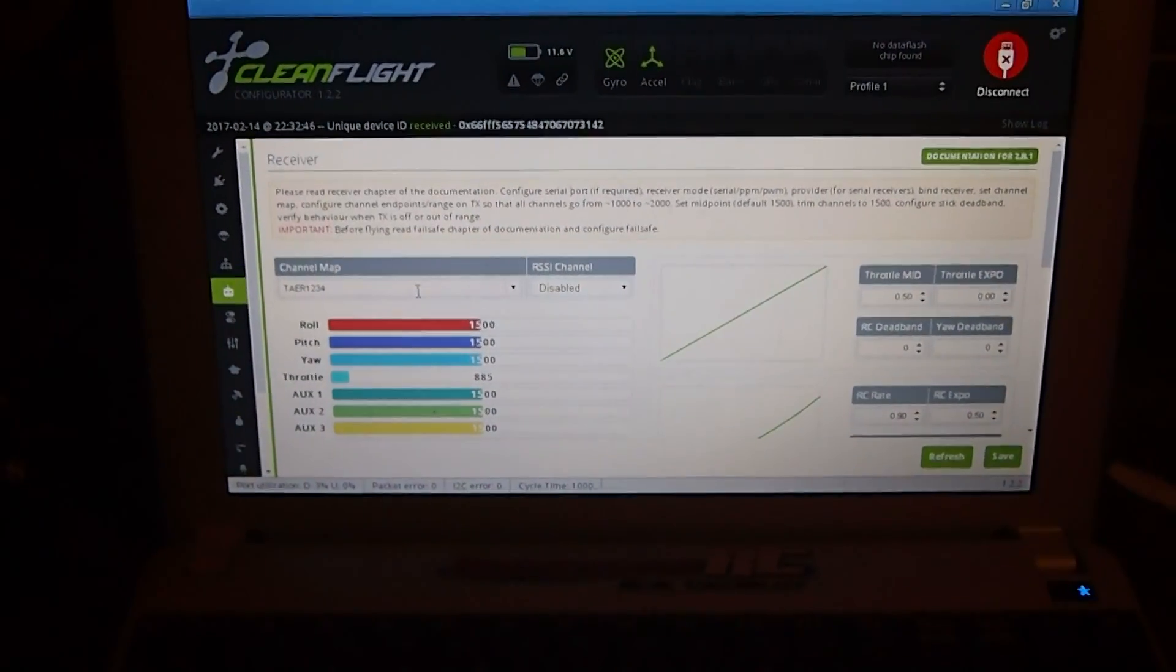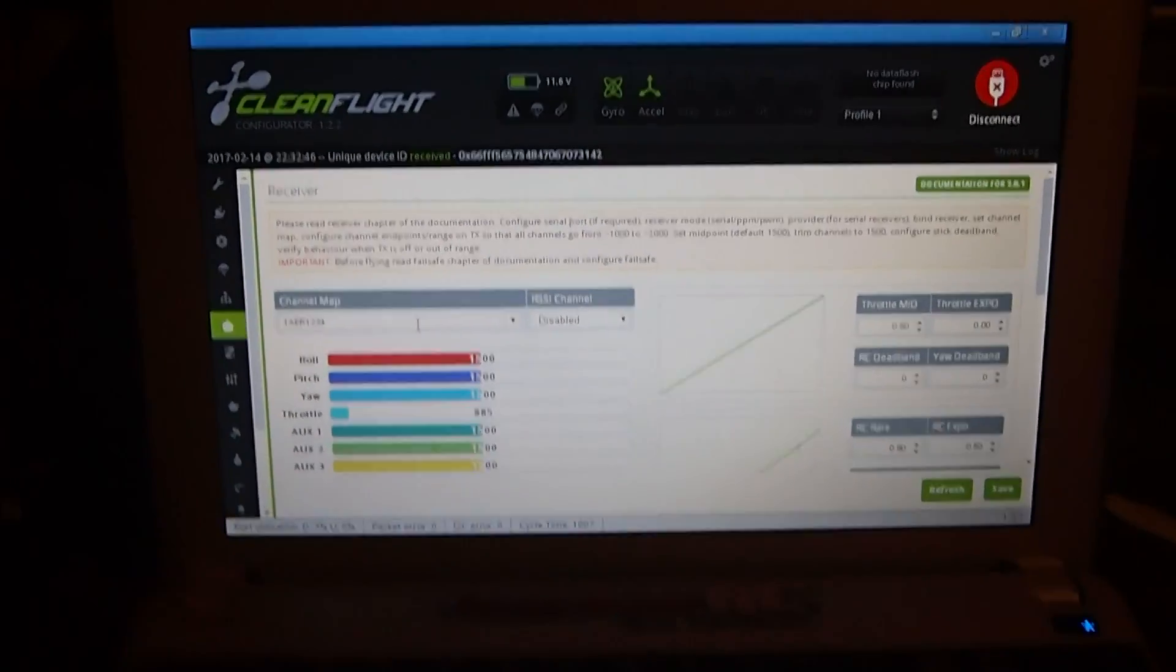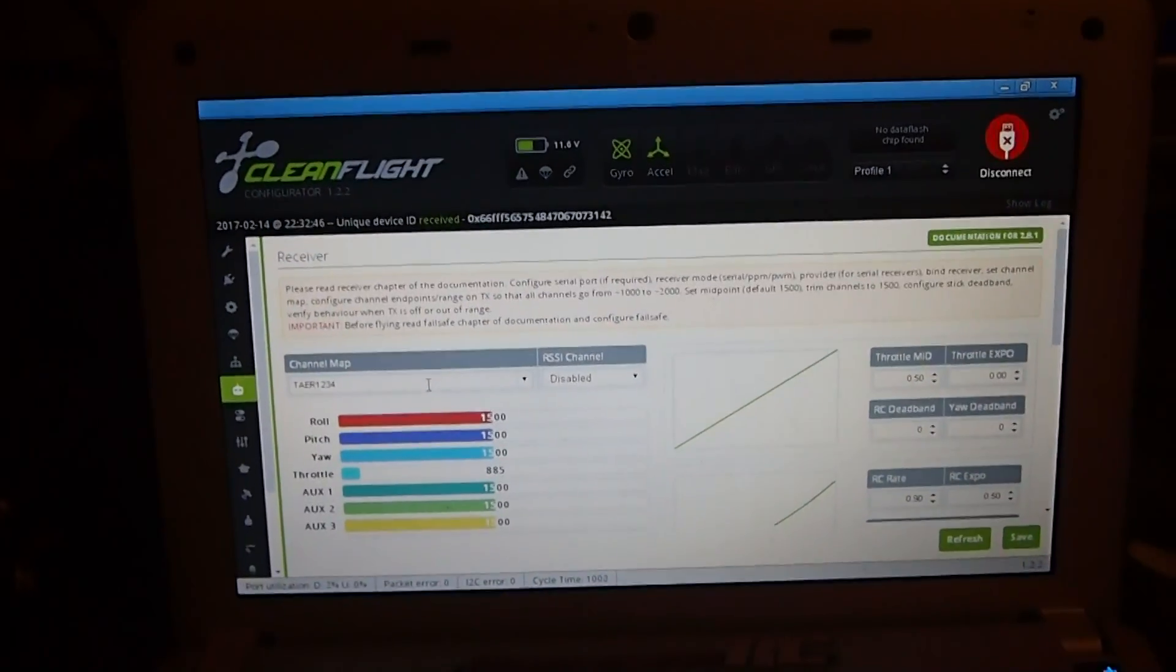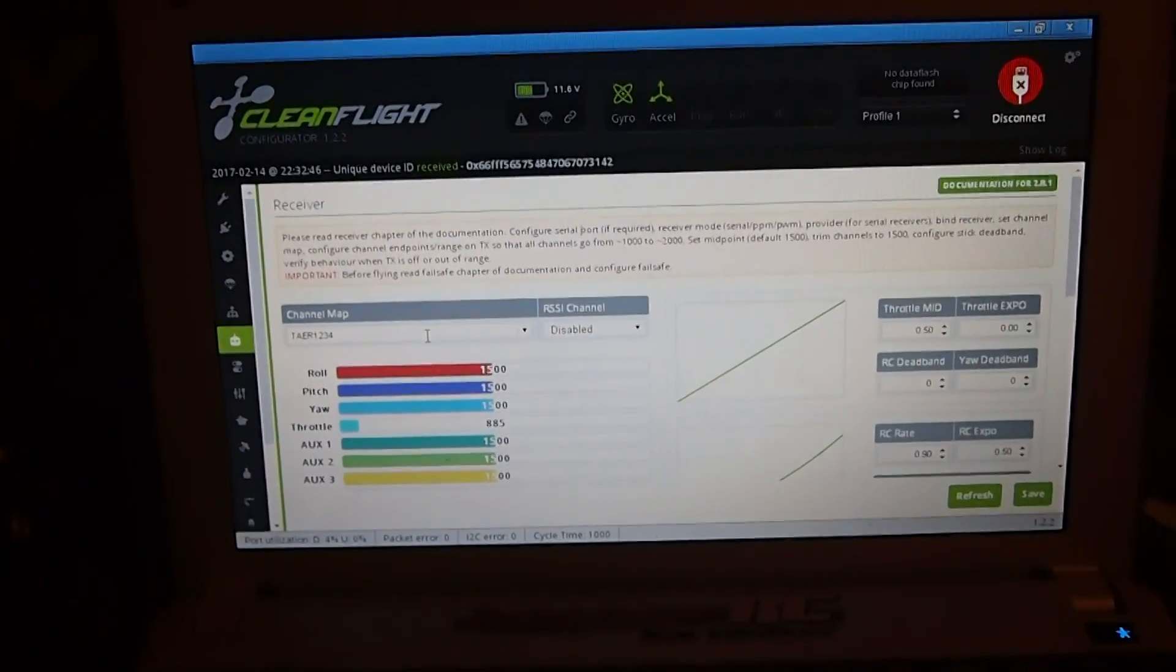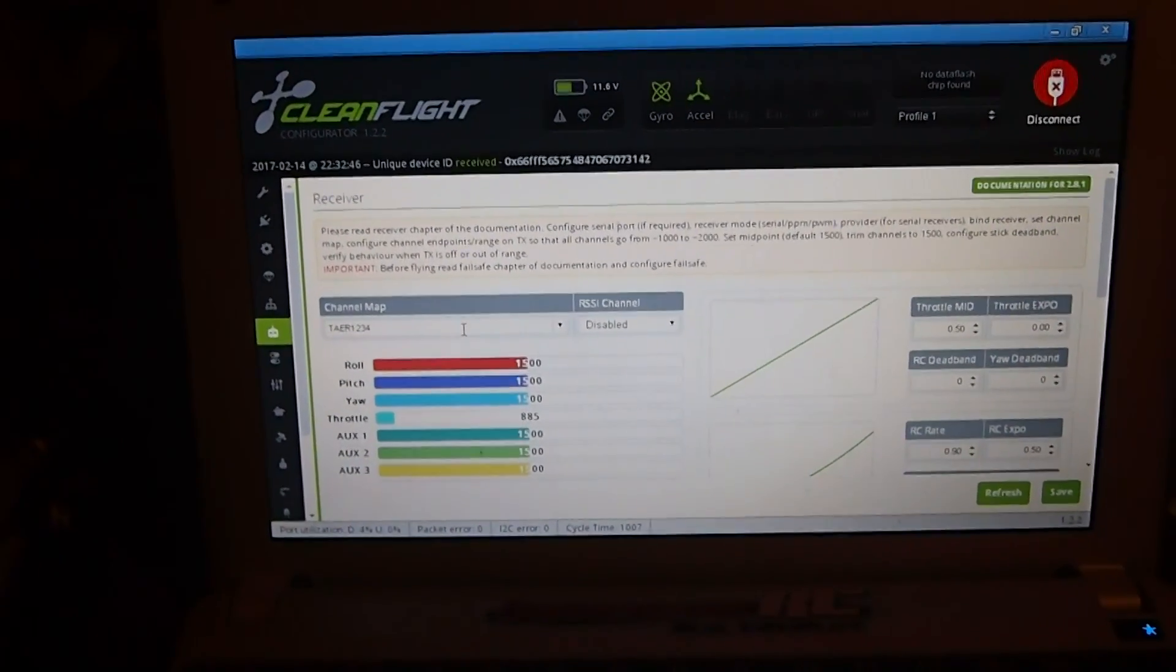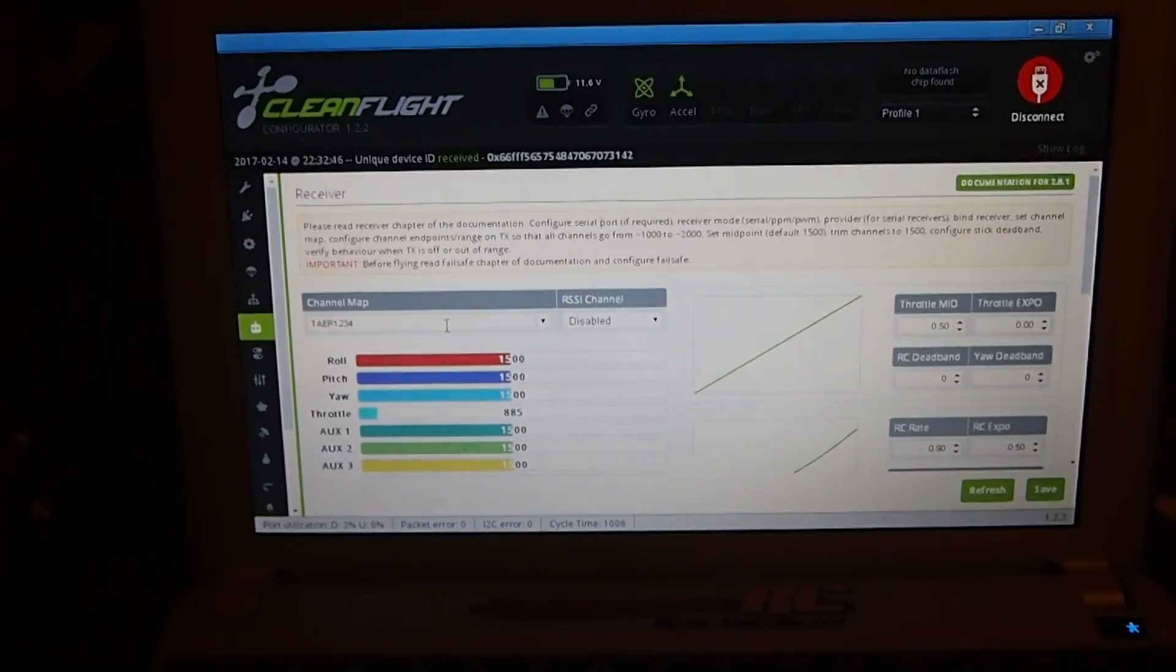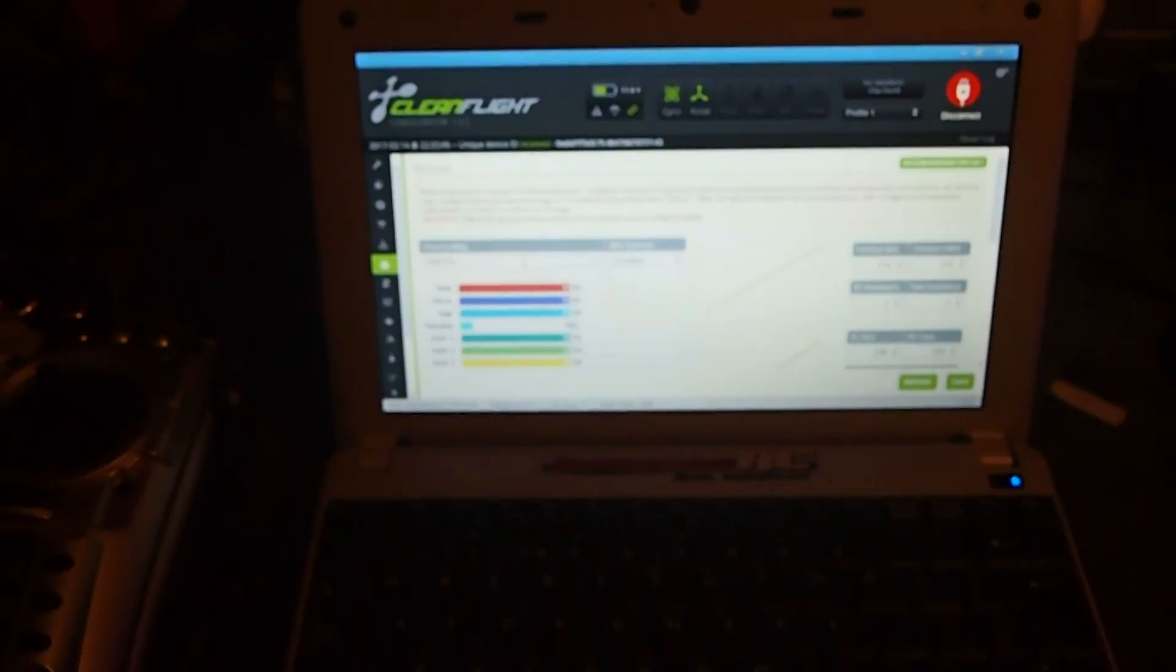This is just a short video to show how I got the S-Bus working with an ACE32 with the XM Plus receiver made by Freesky. I'm going to quickly demonstrate what I've done.